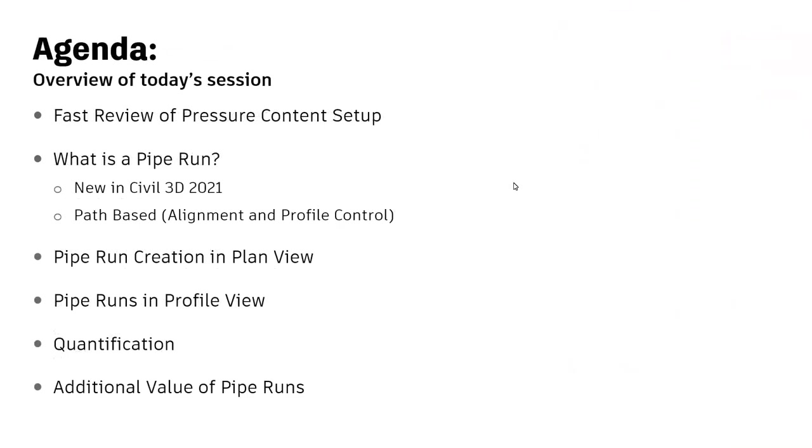So here's the agenda for today. We're going to start with a fast review of setting up your pressure content. This really hasn't changed prior to the new pipe run functionality, so I'm going to just really fast show you what I have set up, and that may help someone that's new.